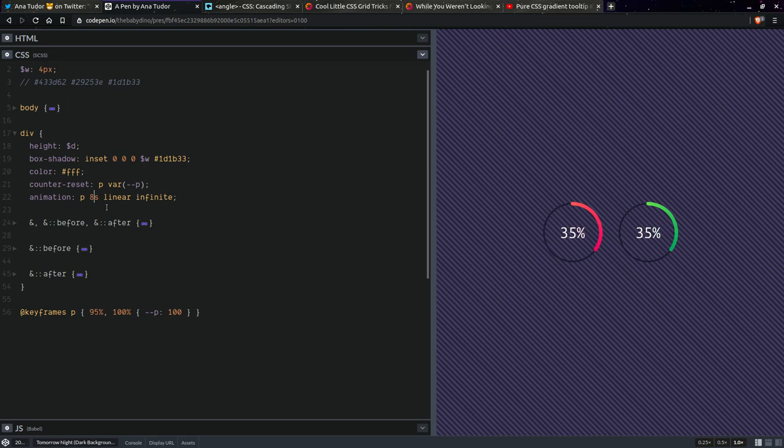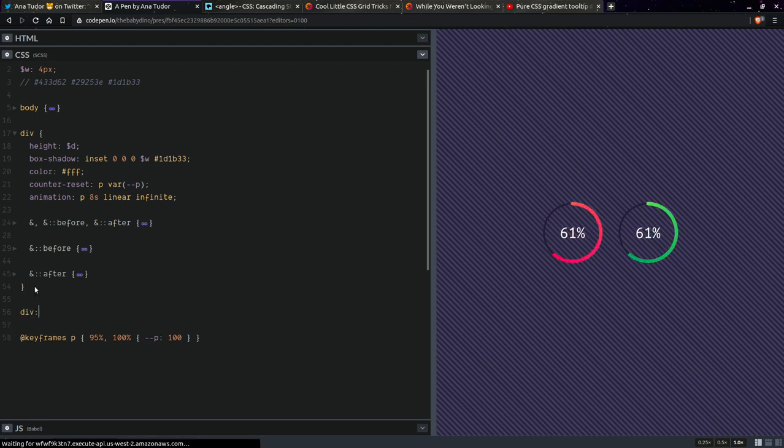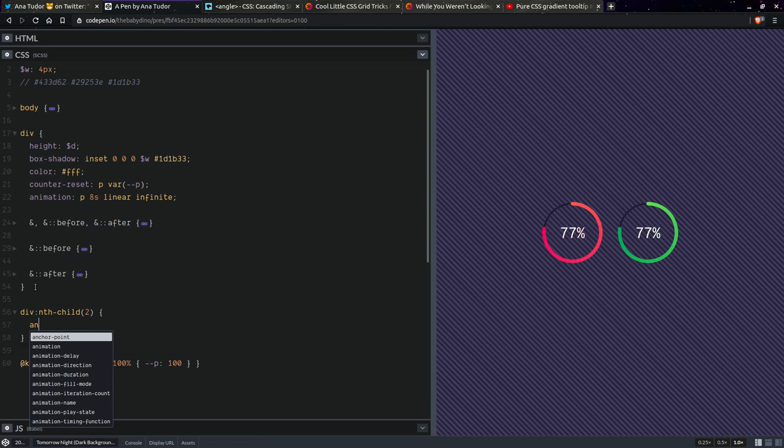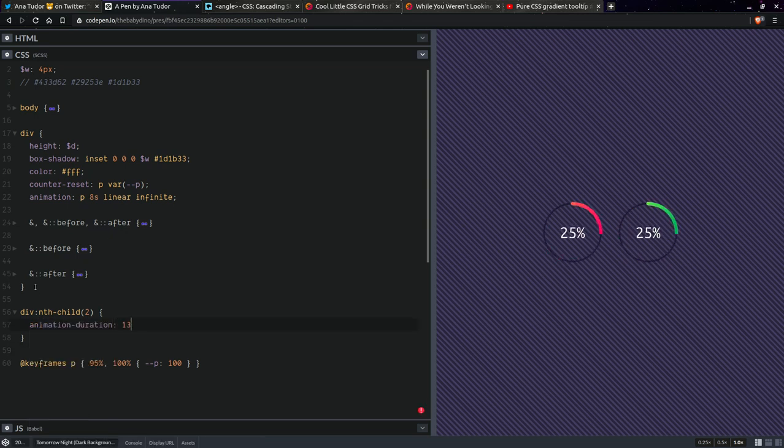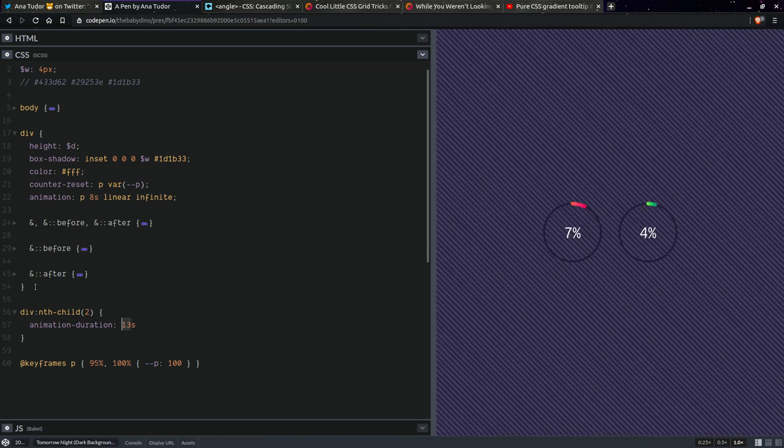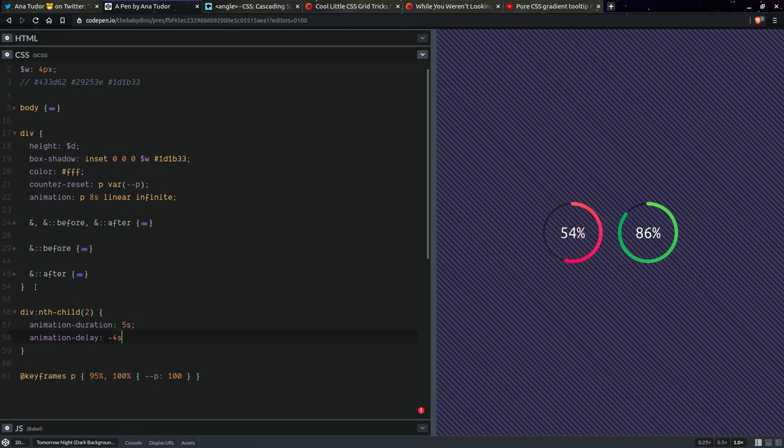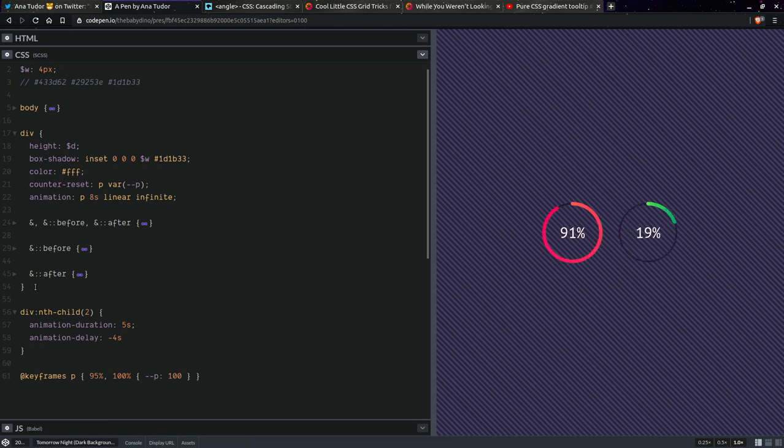This looks good. I have no idea why the second one didn't work. So yeah. It's nth child, right? Nth child 2. Animation duration. Let's say 13 seconds. Or I don't know. Maybe it doesn't lag. It looks laggy if I use something so small. Animation delay. Minus 4 seconds. Does it work now? I mean it should. Yeah, it does. It looks fine now. I don't know. There was something weird then. So this is what I wanted to show you for today.